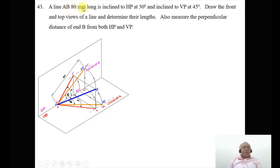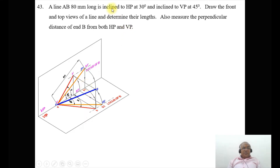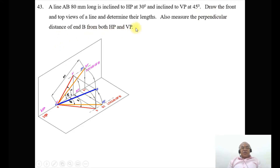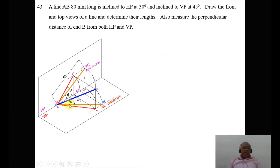Here, the line AB is 80 mm long. As we know that it is capital AB, that line should be in true length. If the line has to be in true length in the front view, then that line has to be parallel in the top view, and vice versa. Now, if we take some distance above HP, the locus of B will increase depending upon the distance of point A. Similarly, if we take some distance in front of VP, that locus will also increase. Since we need to measure the minimum perpendicular distance of end B from the XY line, point A has to be on both HP and VP.